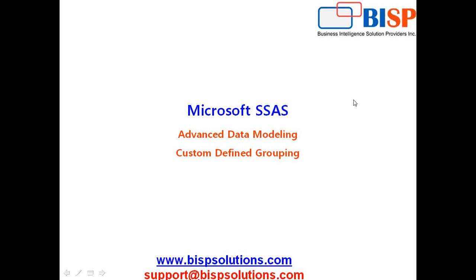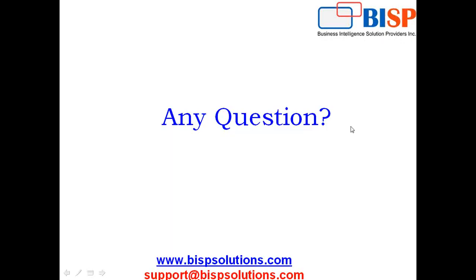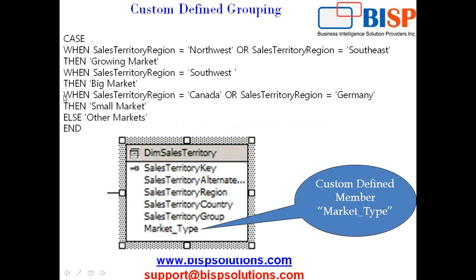It's a pretty small session in which we will be understanding how to use a custom-defined case statement in your data source view. So this is a requirement. I have a sales territory as one of my dimensions which talks about sales by different territory, region and country.